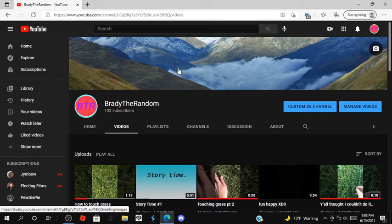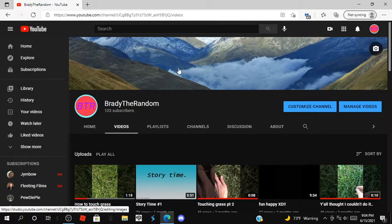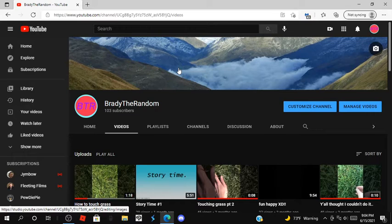Hello everyone, it's BradyTheRandom here. So I noticed we got 1.3k subscribers and I'm really proud that we can reach this milestone finally.